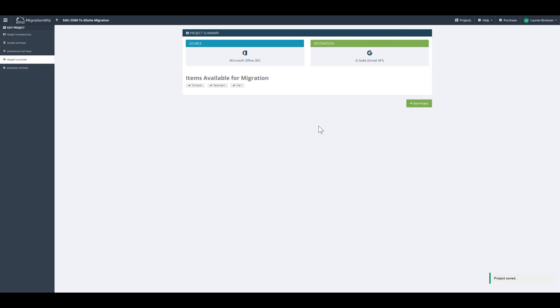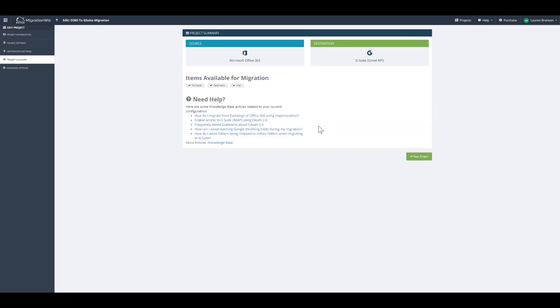From here, you can see what type of migration is supported as far as items available for migration. Source is Office 365. Your destination is G Suite using the API.